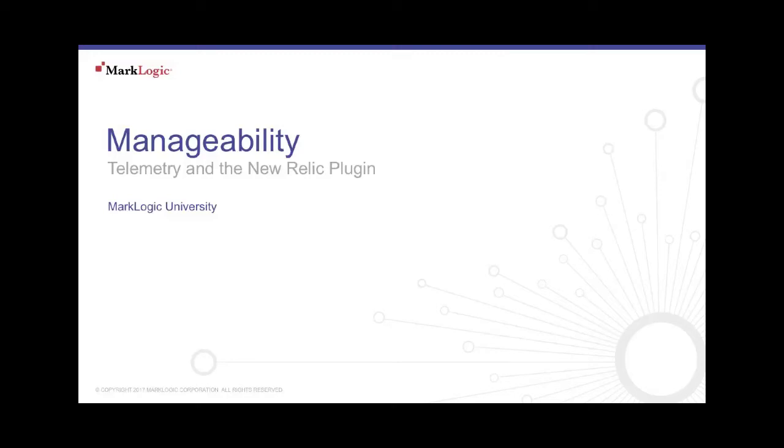Hello and welcome to the Manageability video series from MarkLogic University. This episode is Telemetry and the New Relic plugin.